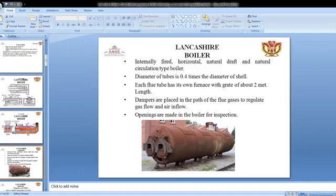Dampers are placed in the path of the flue gases to regulate gas flow and air flow. Openings are made in the boiler for inspection.